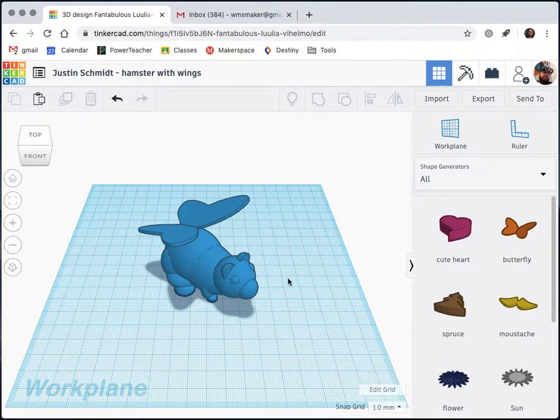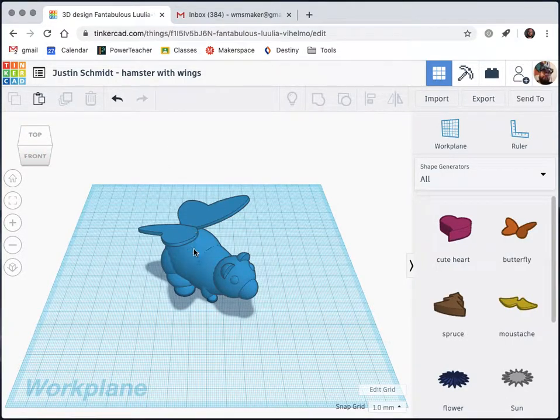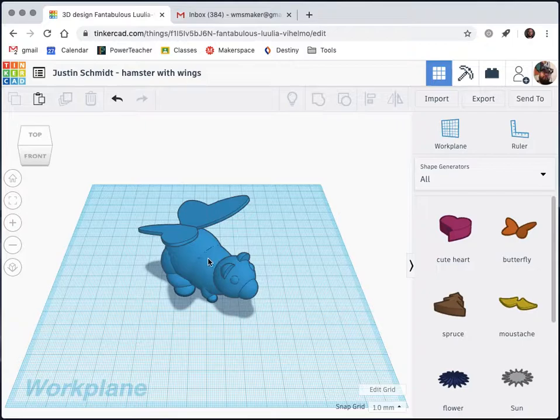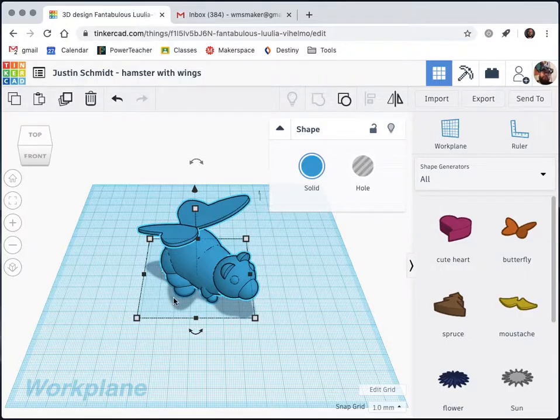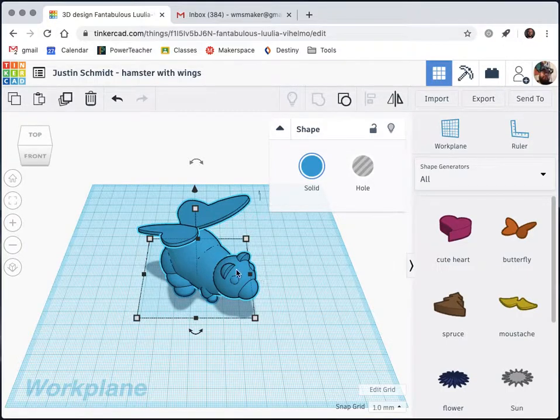Step two is to check if all of the parts of my model are grouped together. I can do that by clicking on it and checking for that blue outline all around my shape. It looks pretty good. Everything looks grouped as far as I can tell from here.